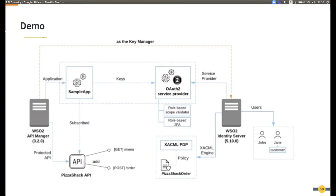That API will have two endpoints: a GET operation for the MENU endpoint and a POST operation for the order endpoint. The MENU endpoint does not have any scope restrictions, but the POST order endpoint will be protected by a scope called 'add_order'. When the application gets created in API Manager through DCR endpoints — dynamic client registration endpoints — an OAuth2 service provider will be created in Identity Server, and there I will enable role-based scope validation so that when issuing tokens for a particular user, we will check whether that user has the role associated with that scope.